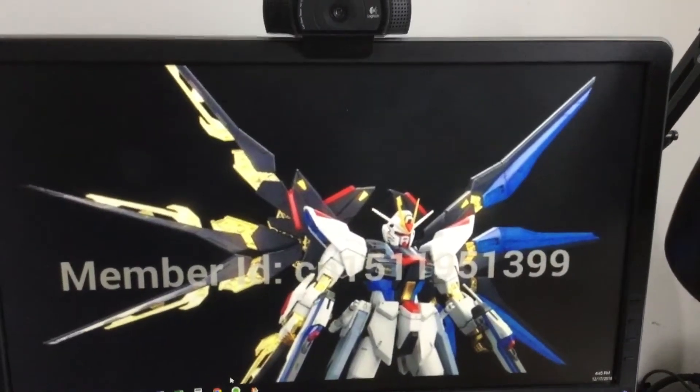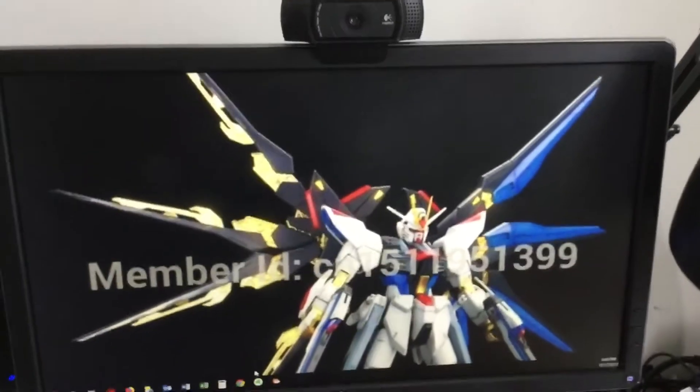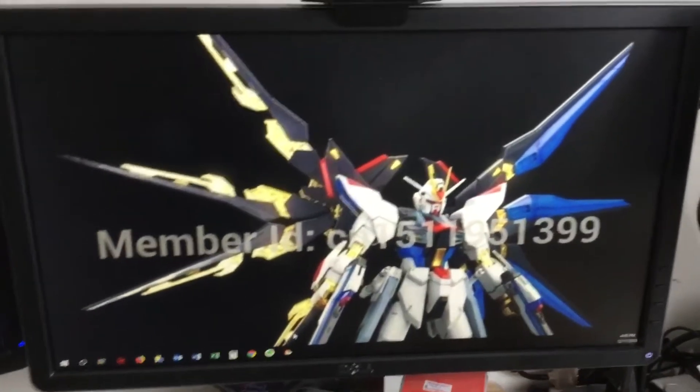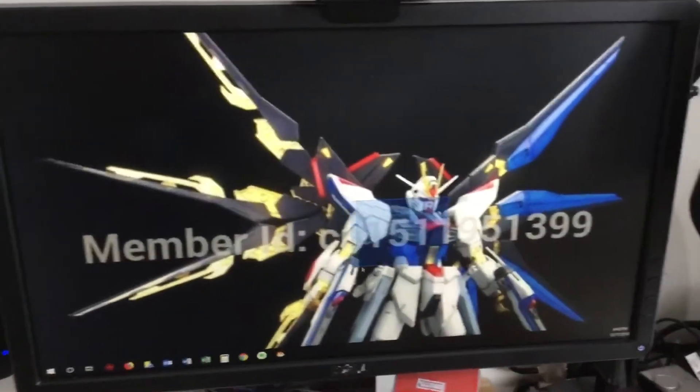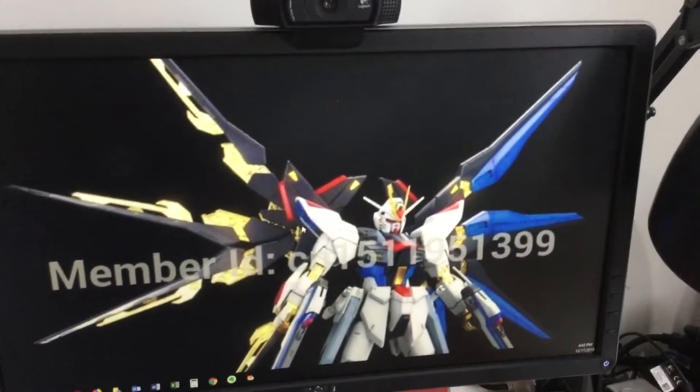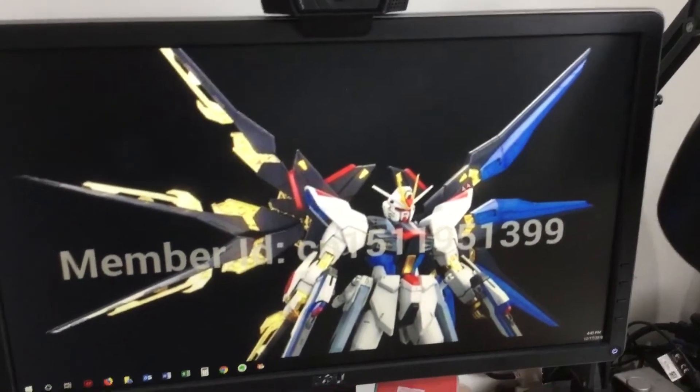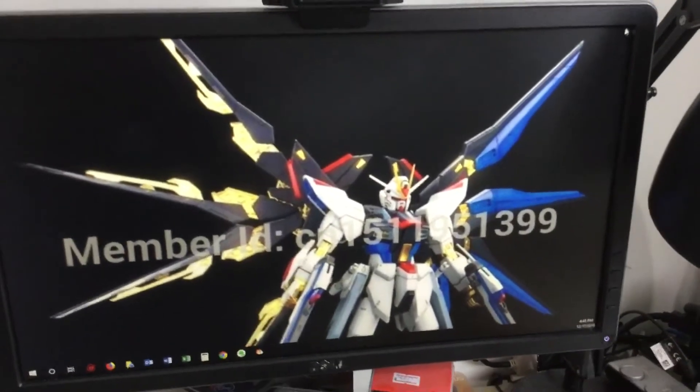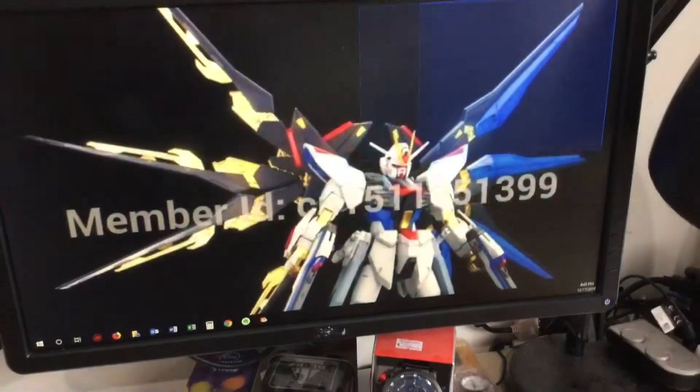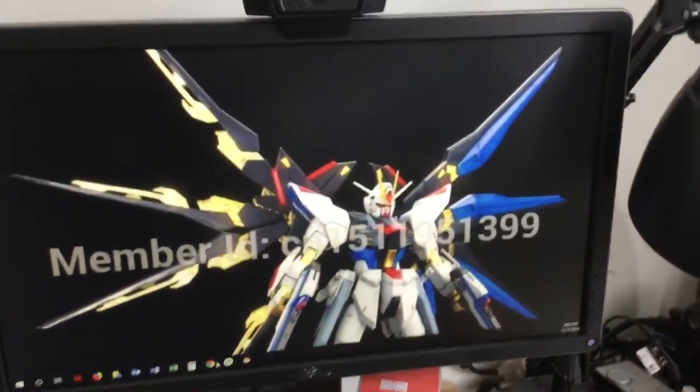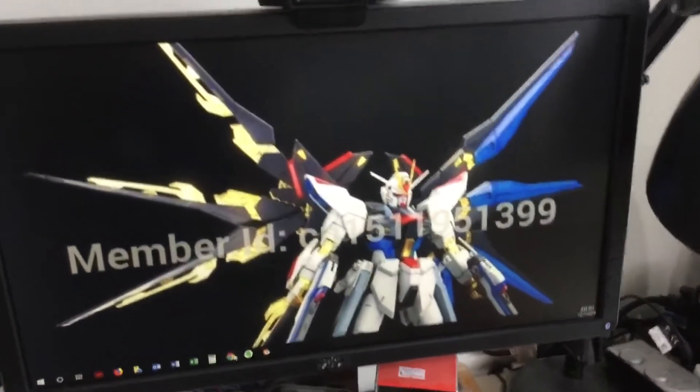We're going to be showing you how to add your desktop background. My desktop background is this robot, so I'll show you how to add one.